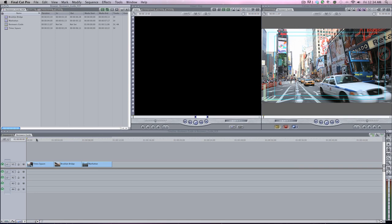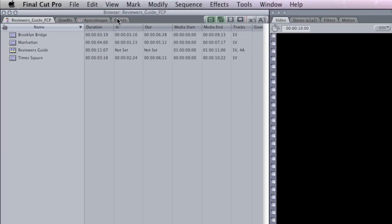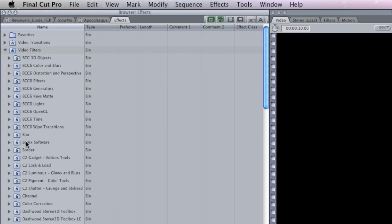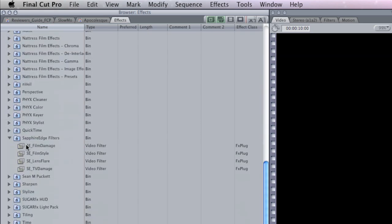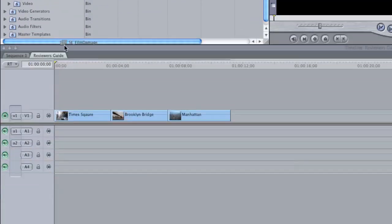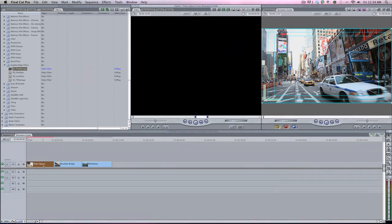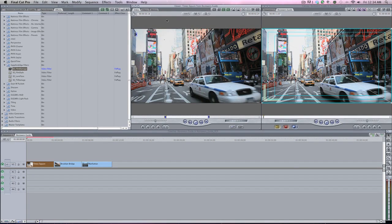Let's get into it. We're going to go into the Effects tab, then Video Filters, and come down here to the Sapphire Edge Filters. I'm going to grab a Film Damage look and drop it on the Times Square clip. Let me double-click on Times Square to bring it into the viewer.